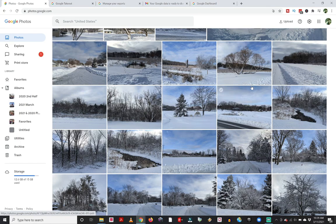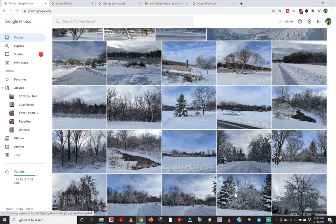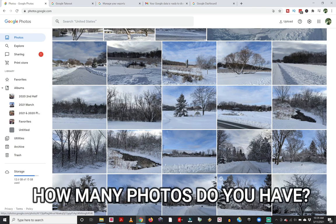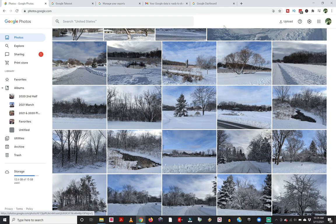There are three different methods for downloading your photos. And you might even be asking, how many Google Photos do I actually have? Stick around until the end of the video and I'll show you a quick trick on how you can see exactly how many photos you have in Google Photos, because it doesn't tell you — you would think it would just tell you somewhere, but it doesn't.